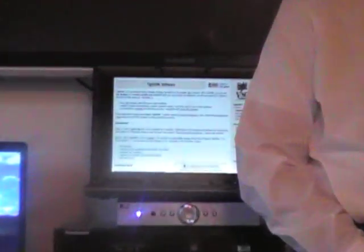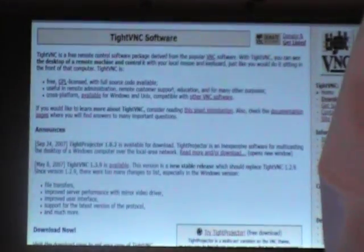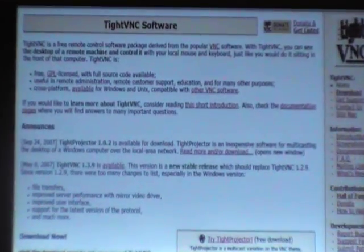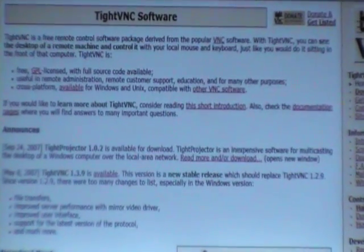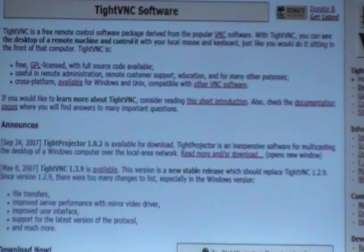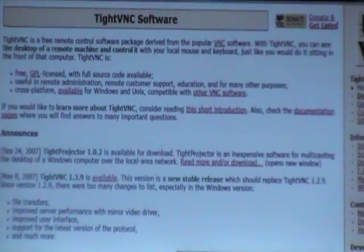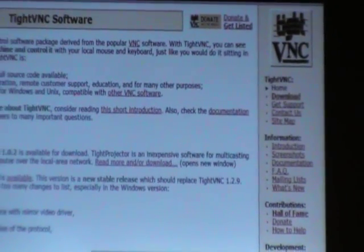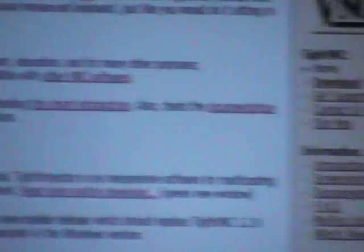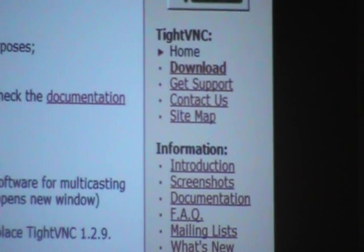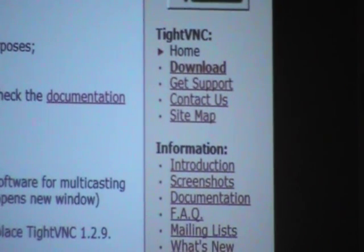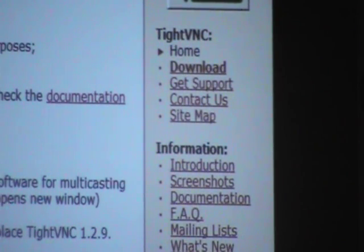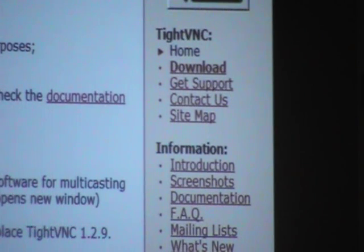All right. First, we need to navigate to www.tightvnc.com. When you get to their home page, it will look something similar to this. On the top or the right-hand column of their website, you'll see a link that says download, and you'll need to click that link.